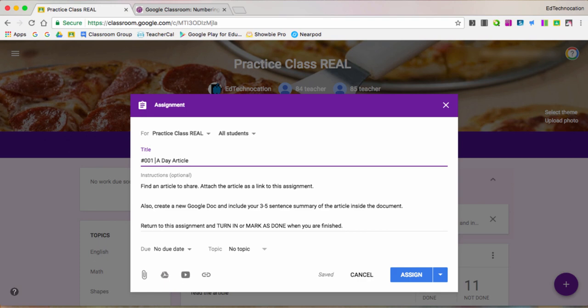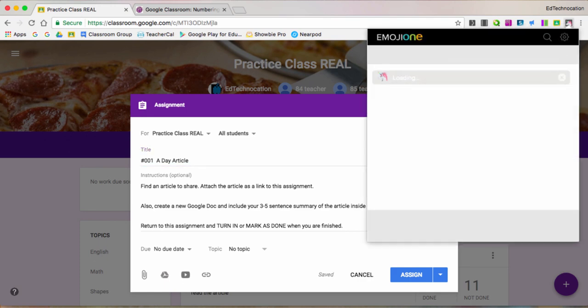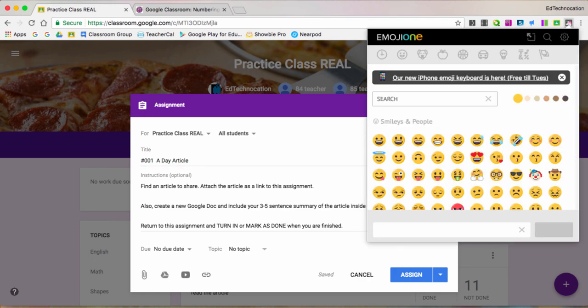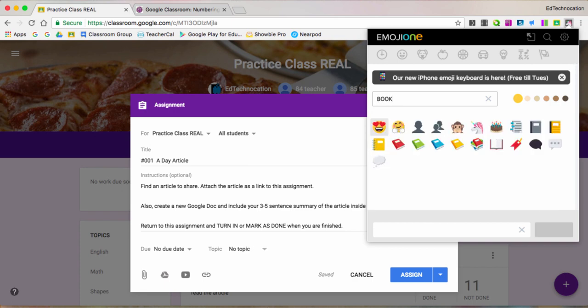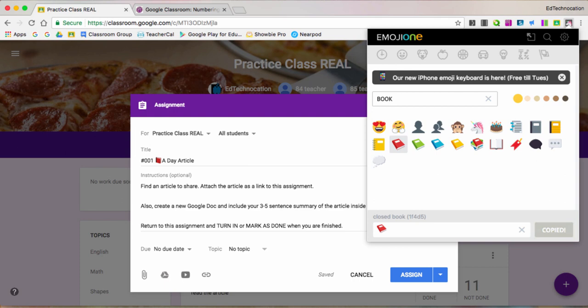And so along with this article, I'm going to toss an emoji in here. Maybe like a book. Let's see if they have a book emoji. Yeah, of course they do. So this Emoji1 Chrome extension is great. I can do a search. I can find the emoji that I want.